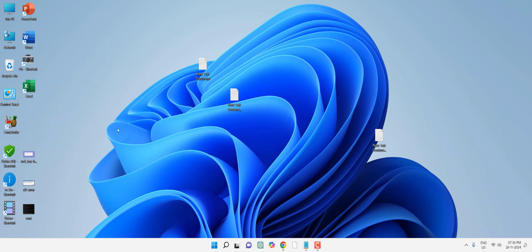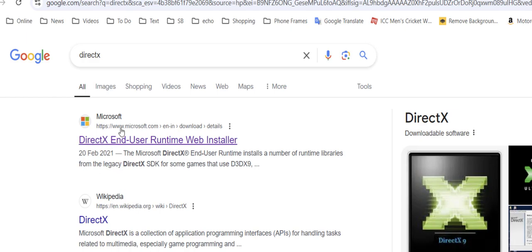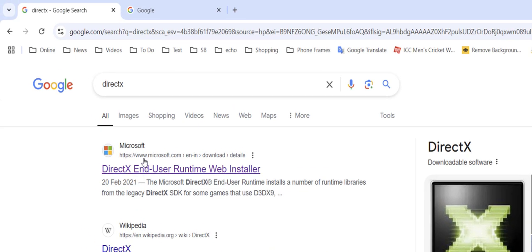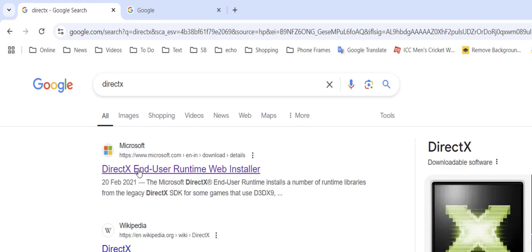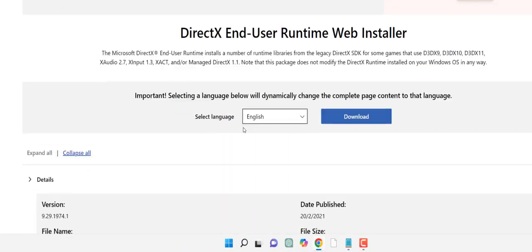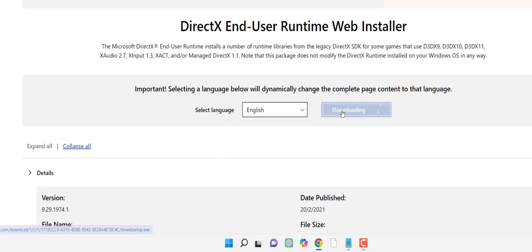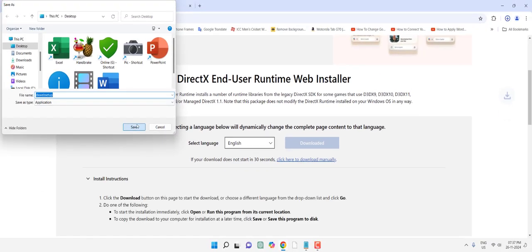First, when you face any DLL file missing, you can install the Microsoft official tool. Open any browser, open Google, and type DirectX. Select the official Microsoft DirectX link, right-click on it, open it, select your language, and simply download and save it.